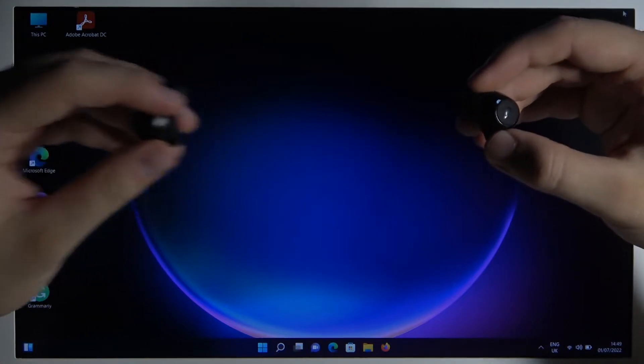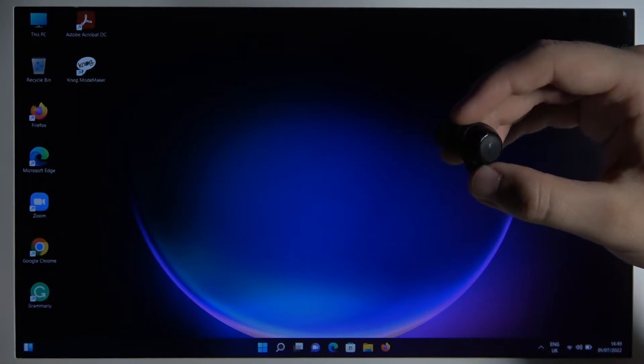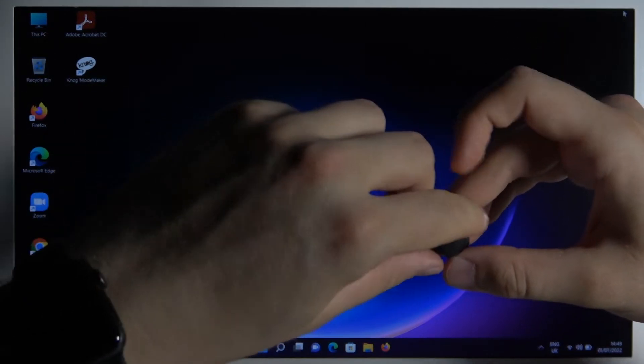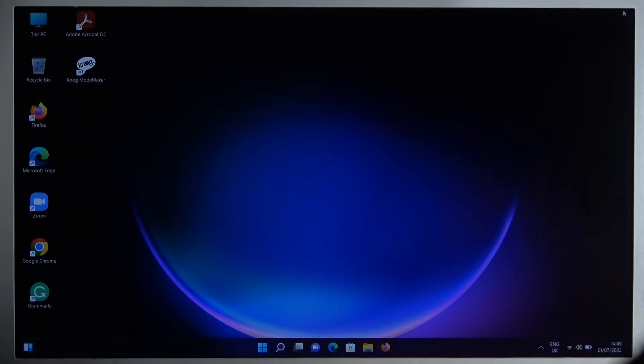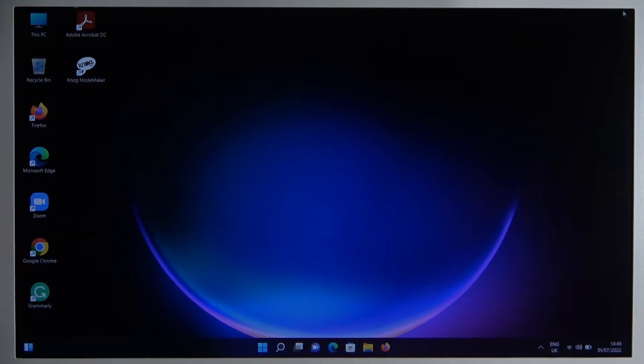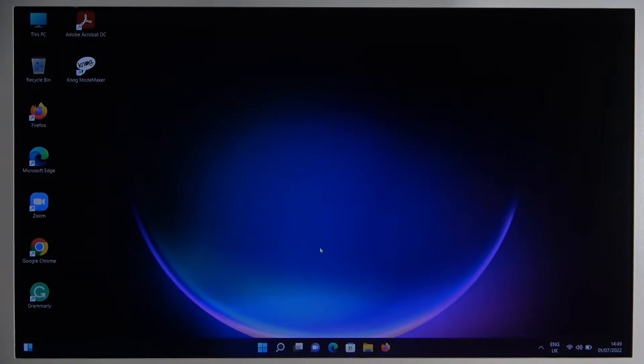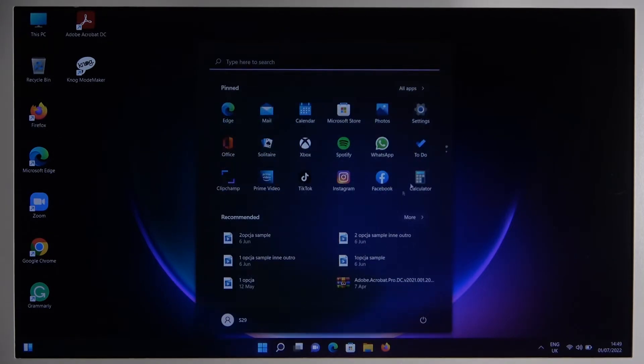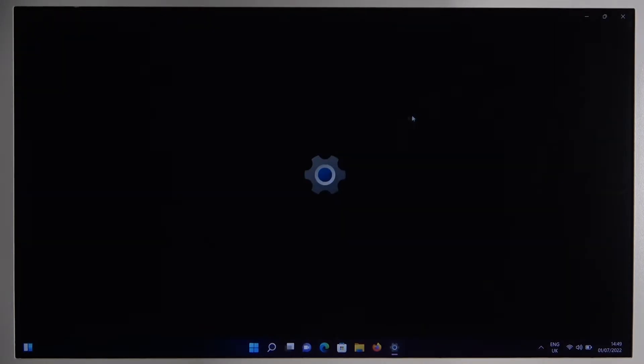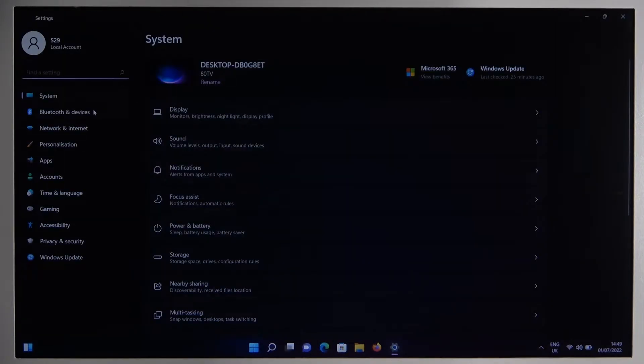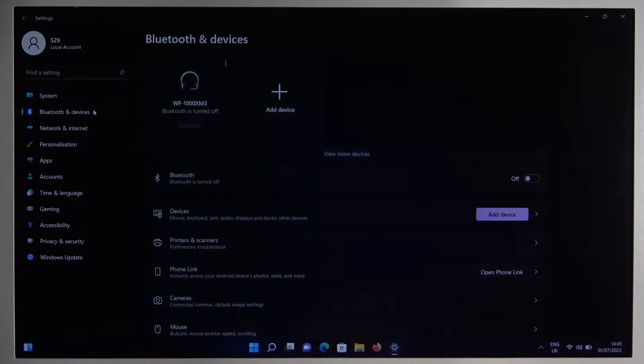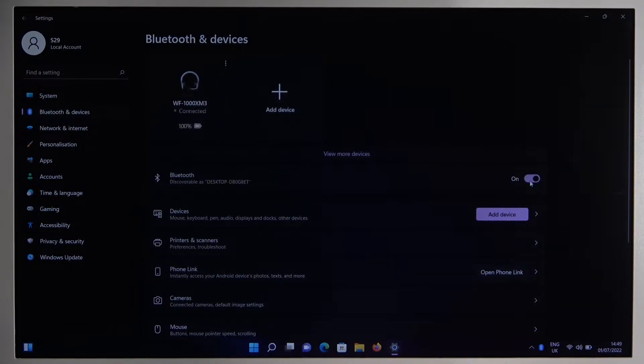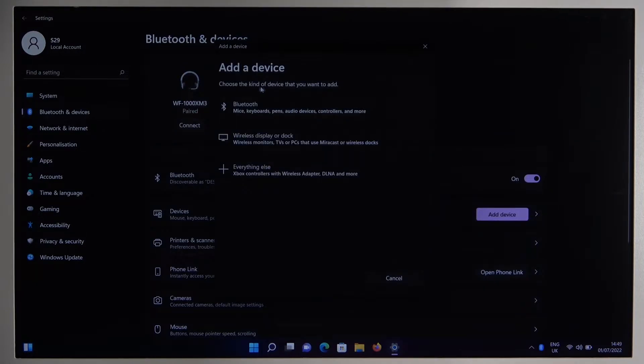So put them back but don't close the charging case, just keep them out of that and follow these steps. We have to go for the settings, we have to go for the Bluetooth and devices on the left side, enable Bluetooth by tapping on the switcher, click to add device and select Bluetooth.